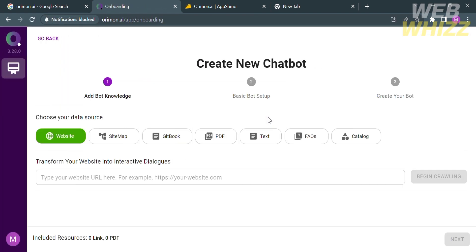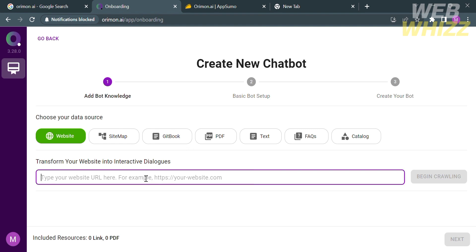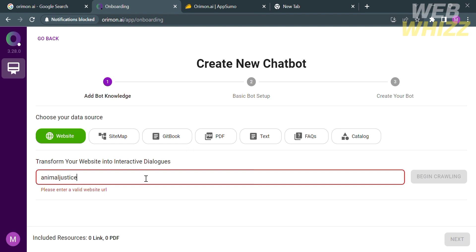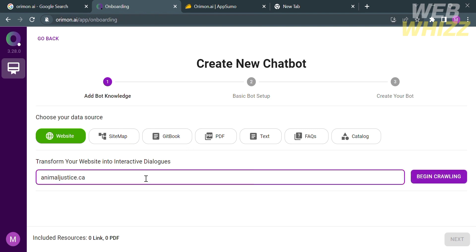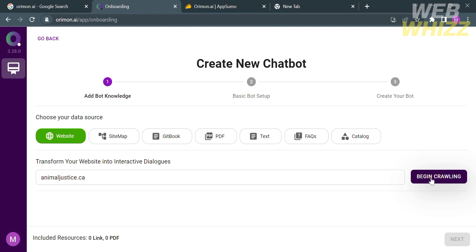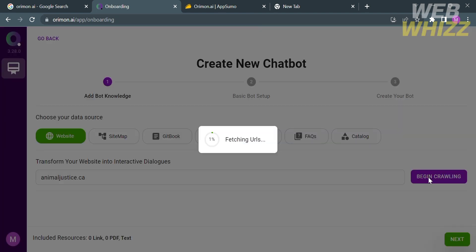From here in order to create a new chatbot under the add bot knowledge you can choose your data source such as website, sitemap, PDF, text, and many more. But I'm going to choose the website called animaljustice.ca and proceed by clicking the button that says begin crawling. From here just wait for the URLs to fetch until it becomes 100% and proceed to sign up the basic bot setup in the create your bot section. After creating your bot you will be directed to this page.